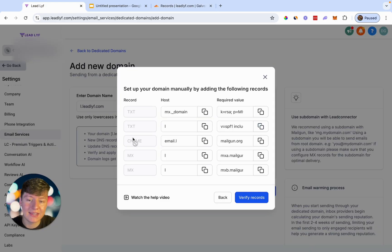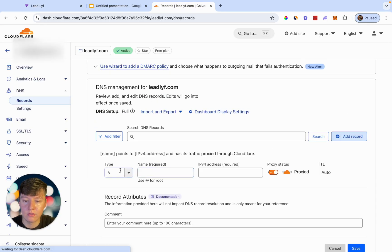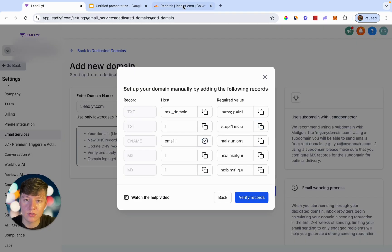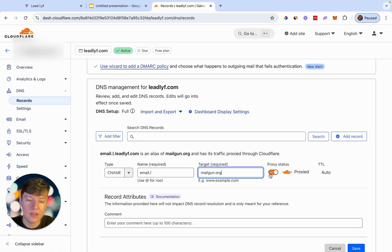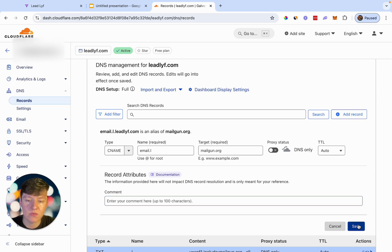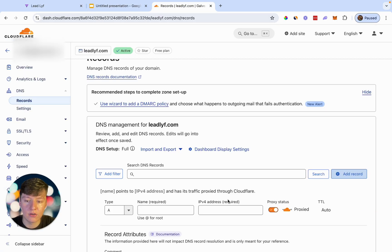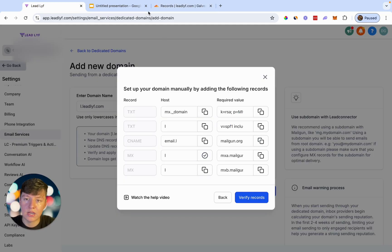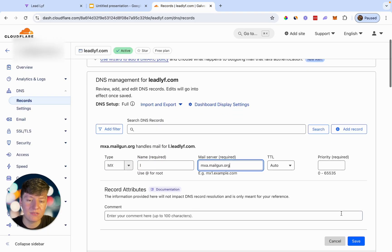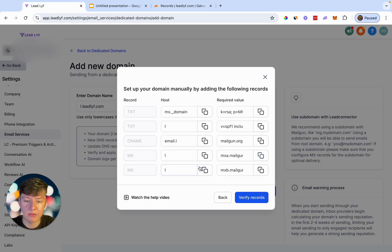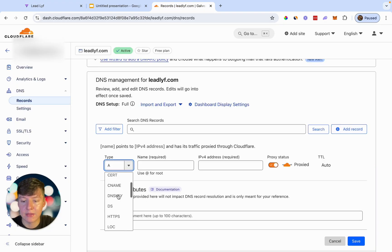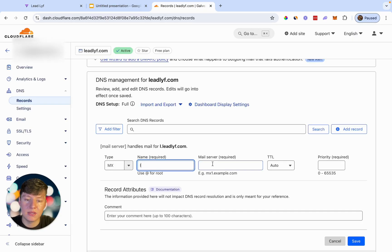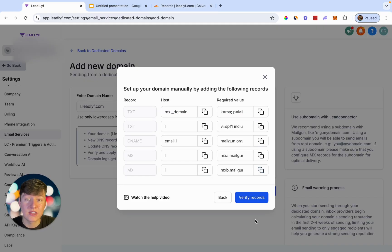The next record is a CNAME. Click Add Record, select CNAME, copy the host and paste it, then copy the value for the target and paste it. Switch the proxy status off and save the record. Next is the MX record — click Add Record, select MX, copy and paste the values. Then add the second MX record the same way. Once you've added all these records inside your domain provider, click Verify Records. If you added everything correctly, they'll show as verified and you're good to go.